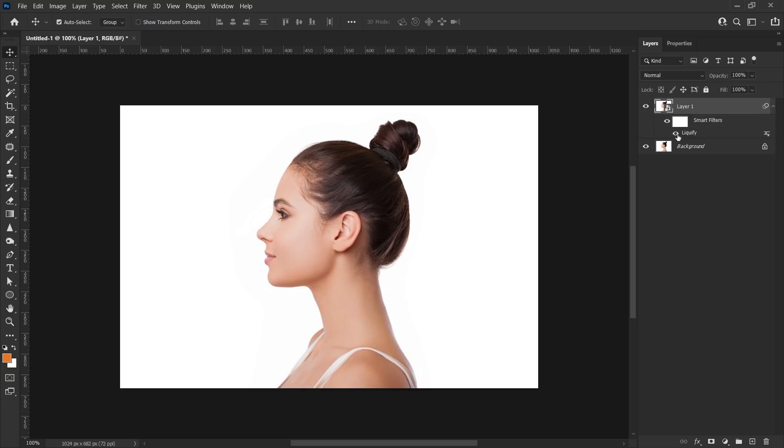As you can see, it is possible to make such edits with the Liquify tool. That's it for this video. If this video helped you out, don't forget to like, share, and subscribe. I'll see you in the next video.